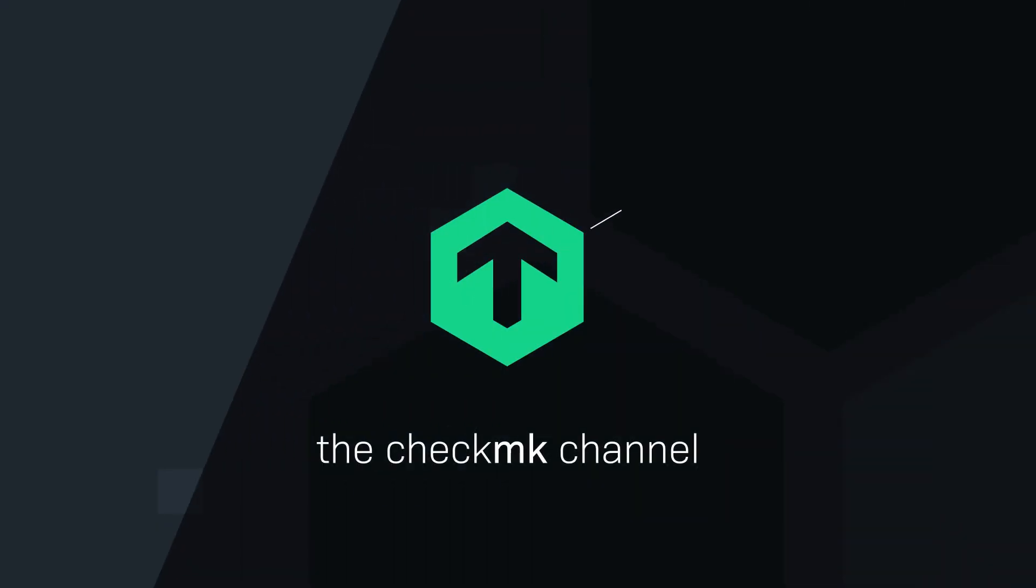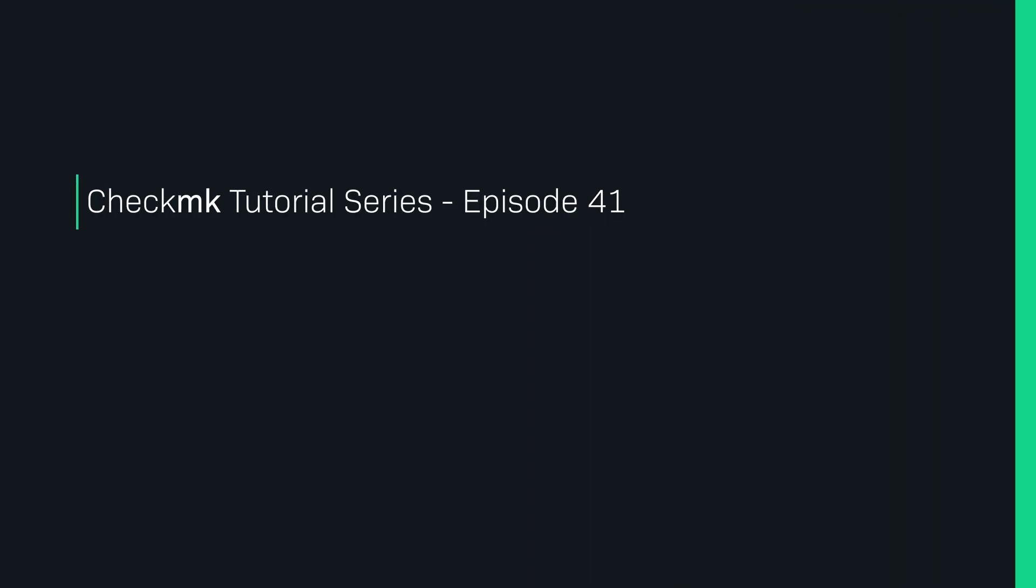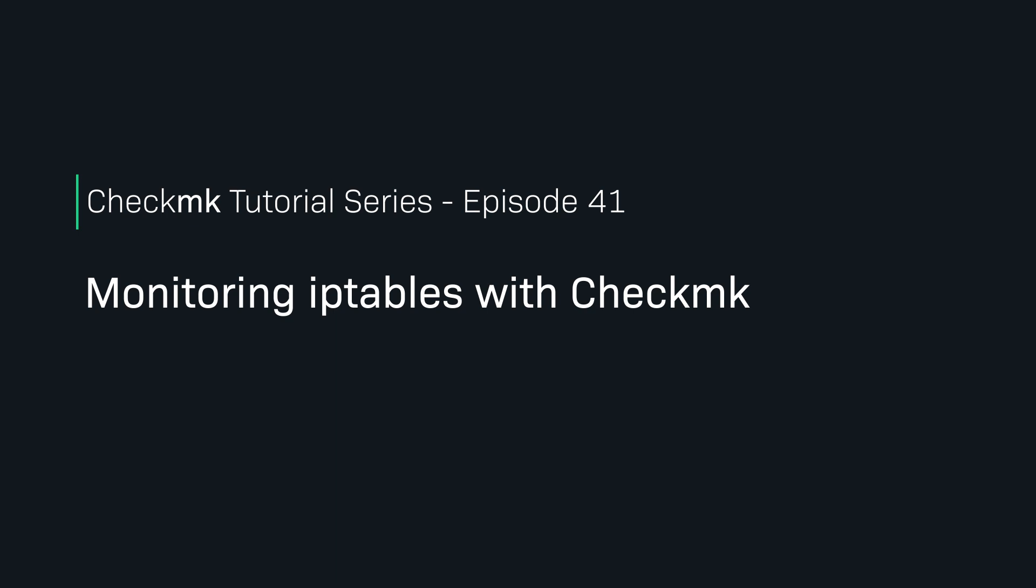Verify your firewall rules configuration with the IP tables plugin for Checkmk. Welcome to the Checkmk channel.